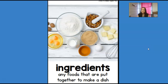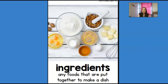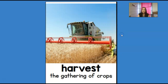Ingredients are any foods that are put together to make a dish. You can see these are the ingredients for an apple pie — things like butter, flour, egg, sugar, and some people put walnuts in it. Harvest means the gathering of crops. You can see this person using a huge tractor to harvest wheat.